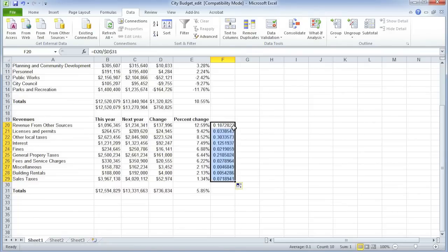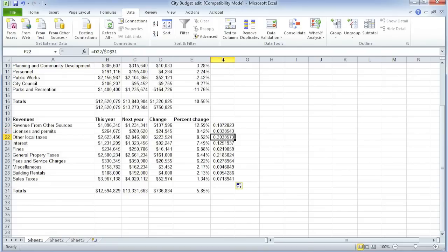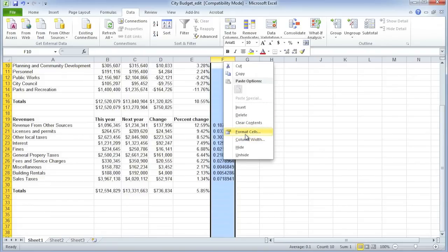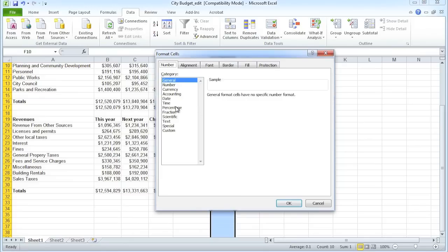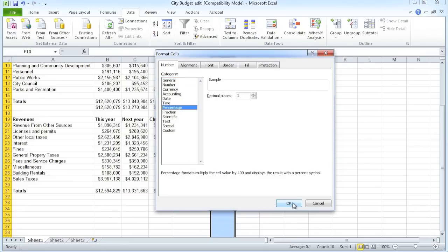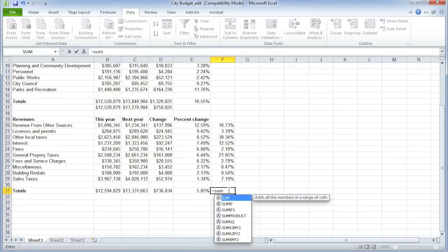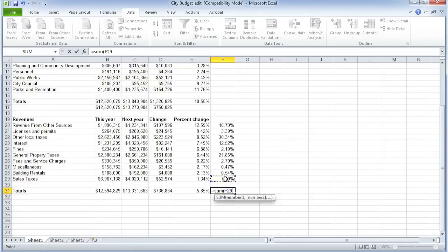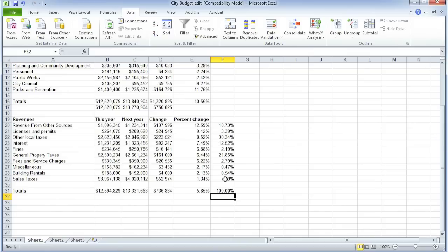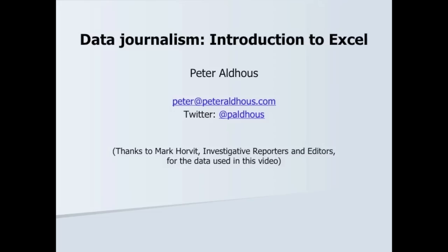When I do that and copy down, it'll keep dividing by D31 as we move down. I can format that as a percentage with two decimal places. And I can check that this is right, because the percentages should add up to 100 — and indeed they do.